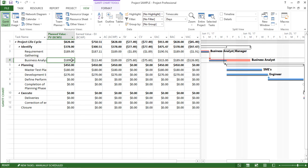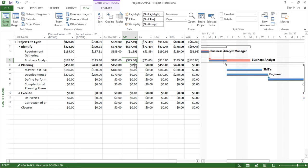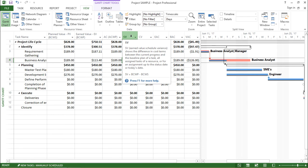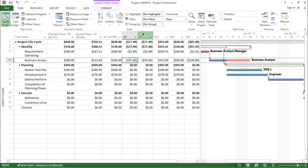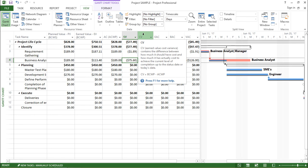Now if I move to the right hand side, by keeping the duration constant and varying the percentage my schedule variance was changing. But at that time my cost variance was constant.